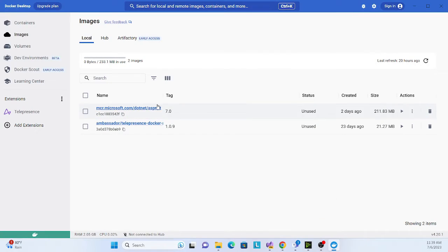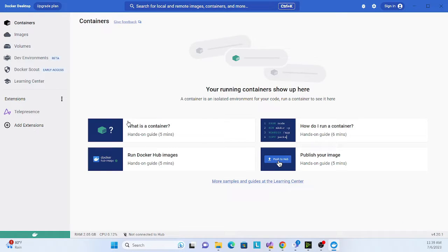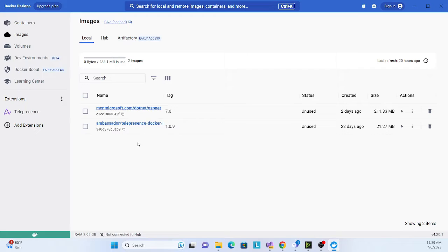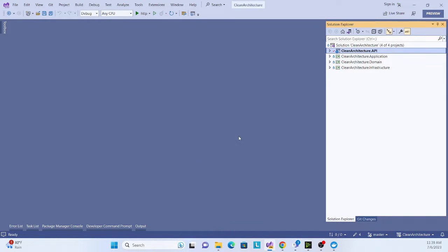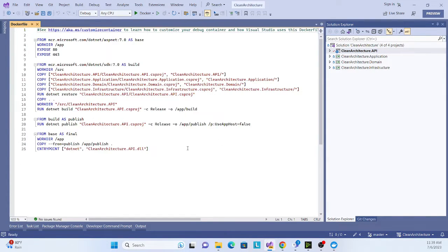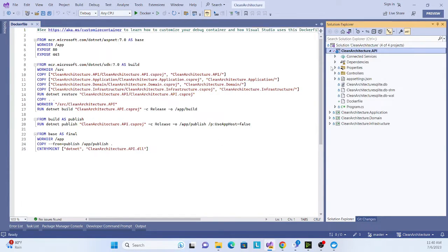Before proceeding, one more thing - see, this is my Docker Desktop app. Here is nothing, there's no container, no image. Why I am showing you this is because once I just add this support, it will automatically create an image and also set up a container and run that application.